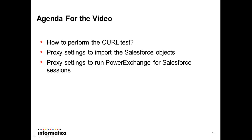Hence, the same proxy setup can be used for Power Exchange for Salesforce sessions.